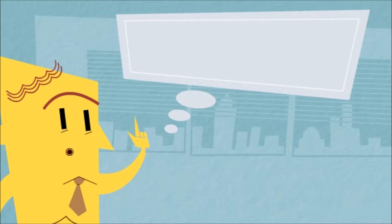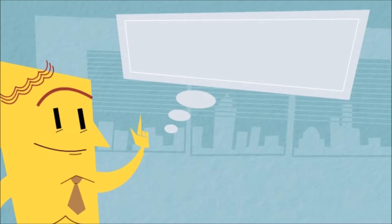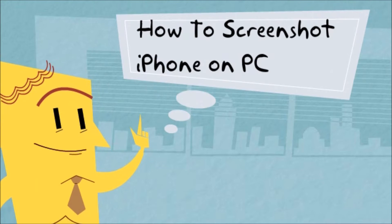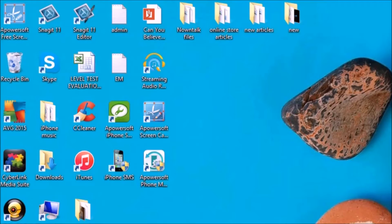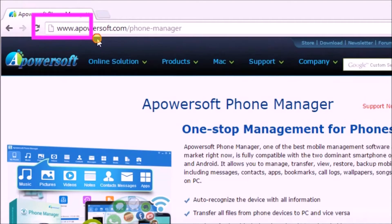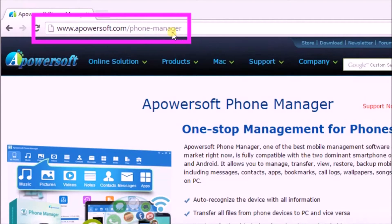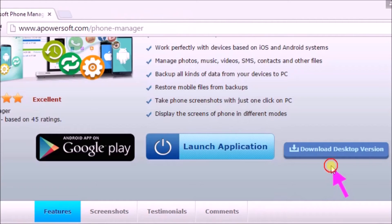Hi guys, today I'll show you how to screenshot iPhone on PC using Apowersoft Phone Manager. First, download Apowersoft Phone Manager from its page at www.apowersoft.com/phone-manager. On the site, click on the download desktop version button to get the tool.